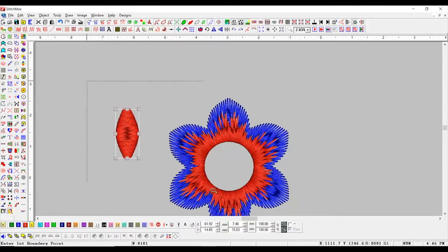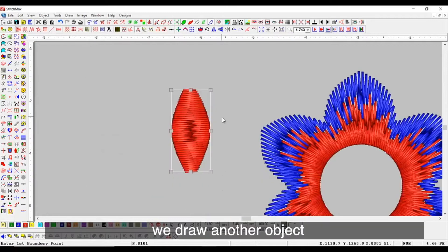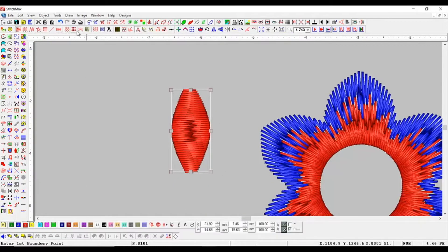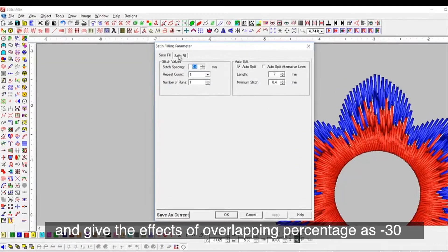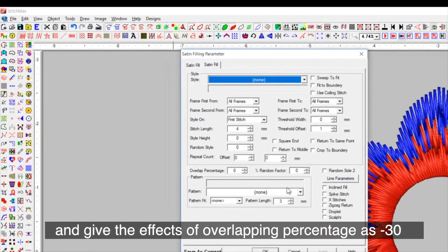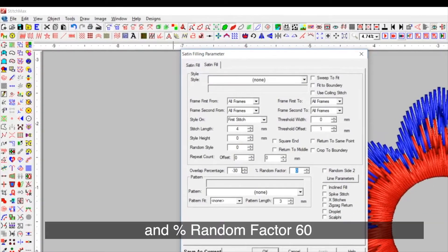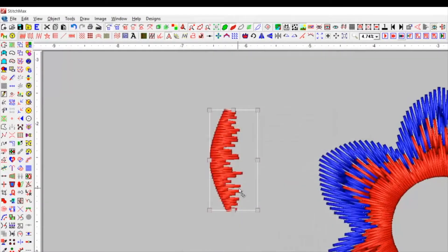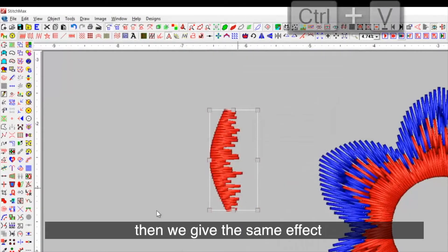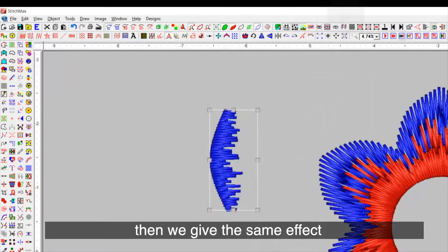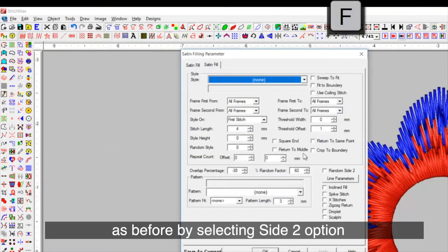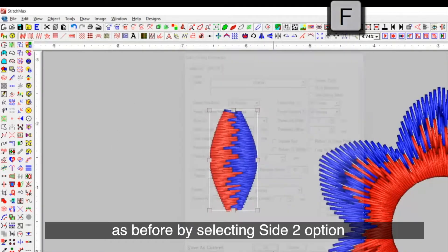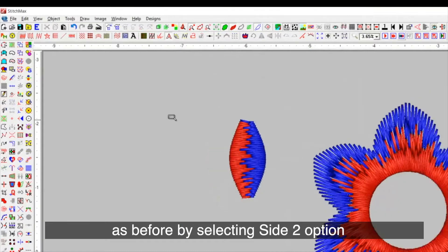For example, we draw another object and give the effects of overlapping percentage as minus 30 and percentage random factor to 60. Then, we give the same effect as before by selecting side to option.